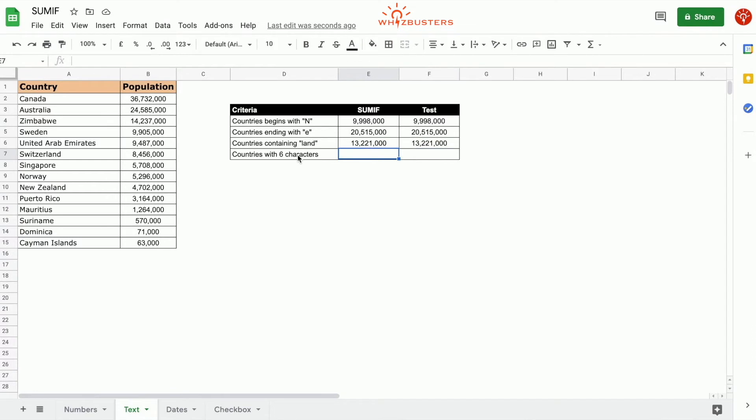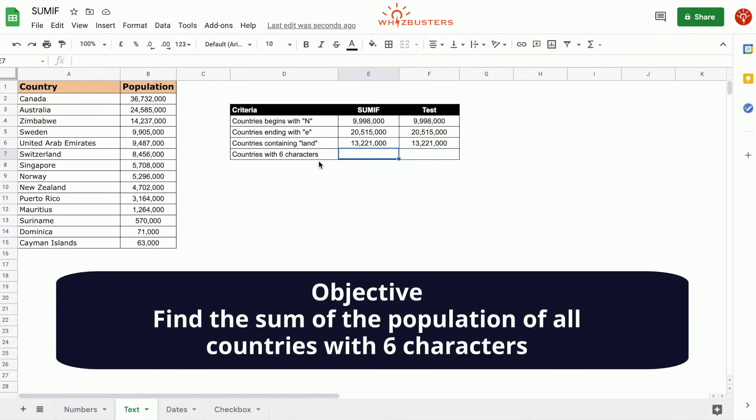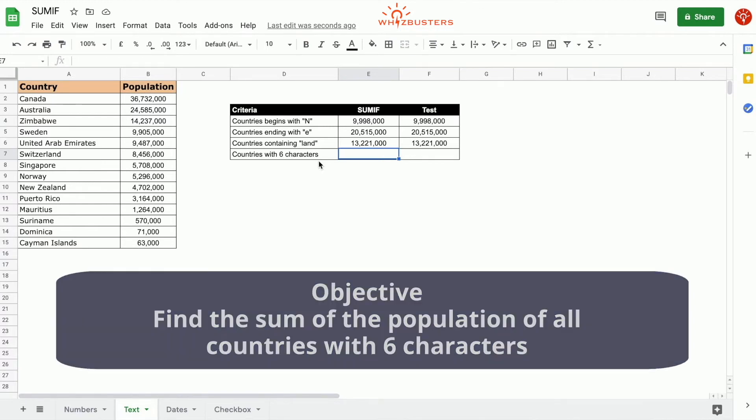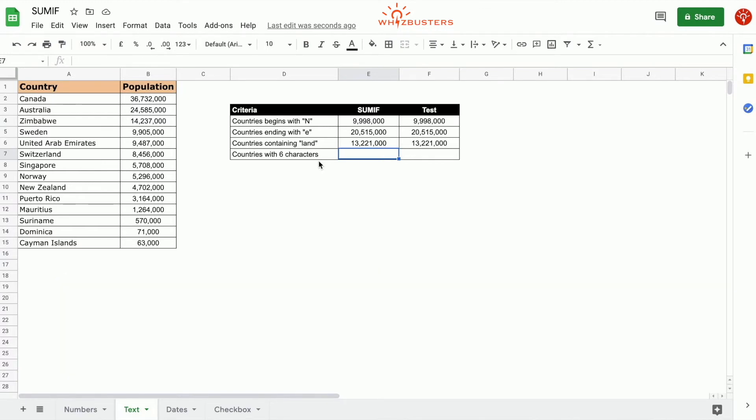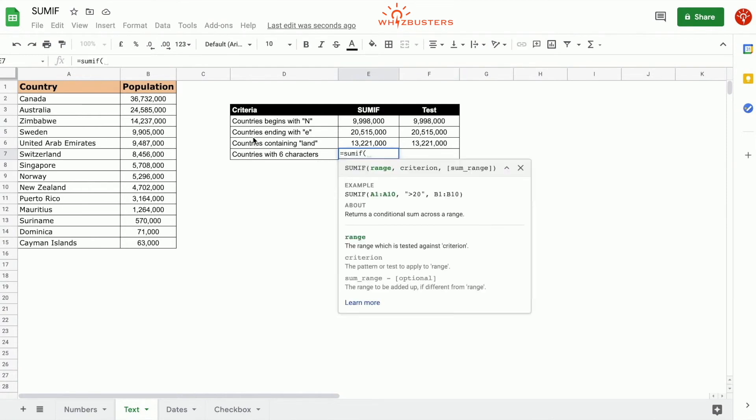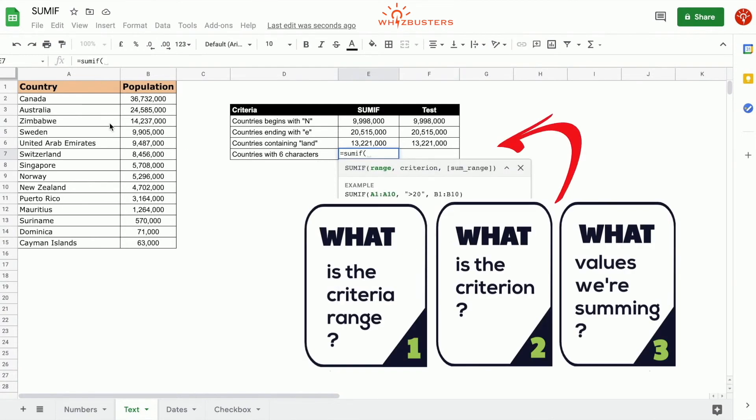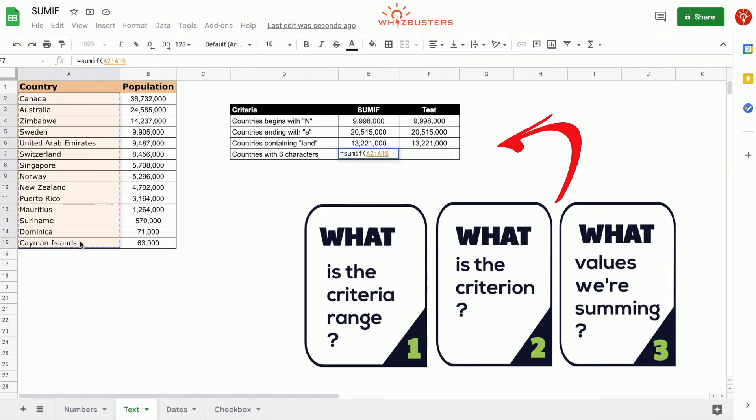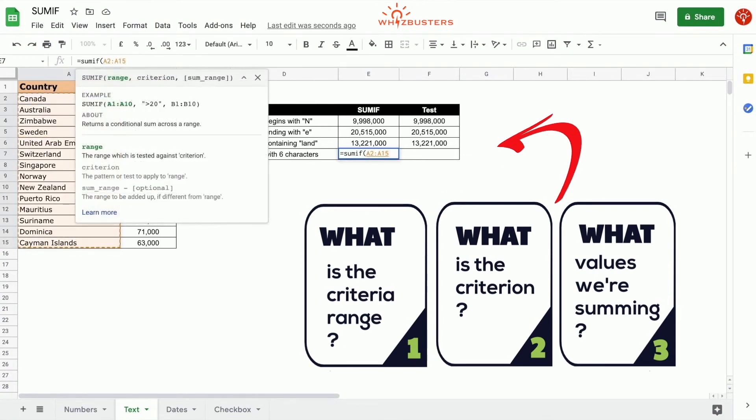The fourth row is asking what is the sum of the population of all countries containing six characters? So countries that contain six characters only, we type in equals SUMIF. The first parameter is the criteria range, which is the country that is being tested, so we choose the country A2 to A15.